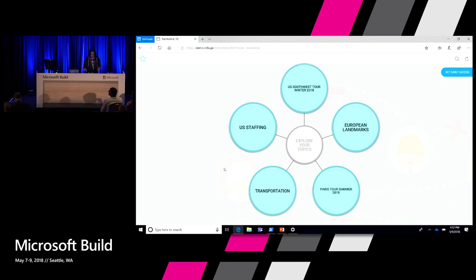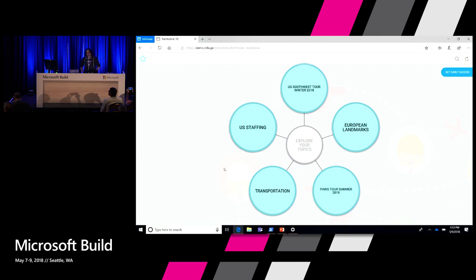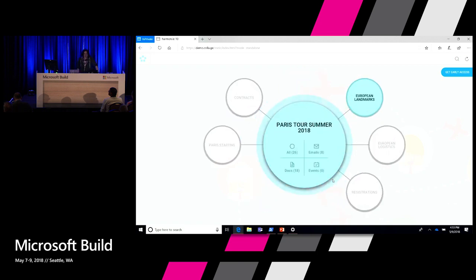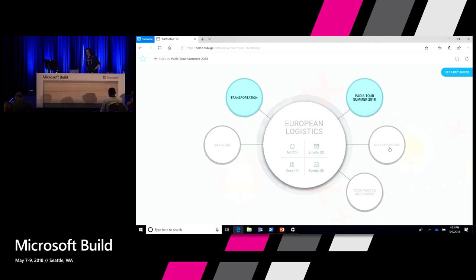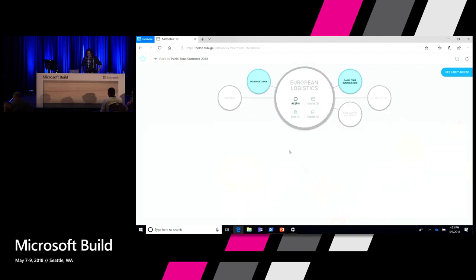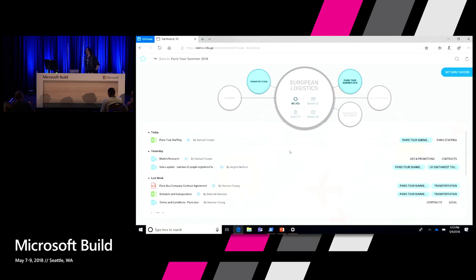Imagine Angela, an employee at Logjam Tours, which is a tour operations company, where she gets in in the morning and wants to know what she should be working on today. She's thinking about an upcoming tour of Paris. By opening up the Paris tour, she sees the areas of the tour she's been in communications with. She knows that working out the travel is the most important, so she navigates into European Logistics.